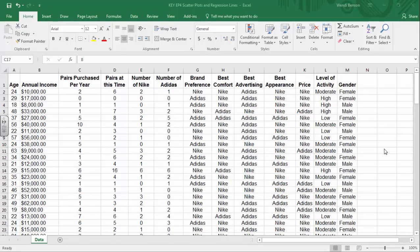Hello there. This video is going to show you how to use scatter plots and regression analysis in Microsoft Excel 2016 to look at the relationship between two variables and to make predictions based on relationships between two variables.